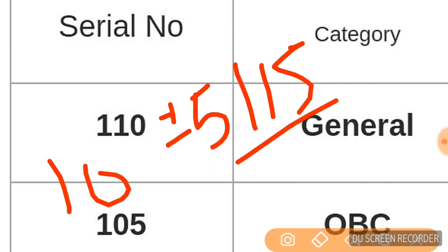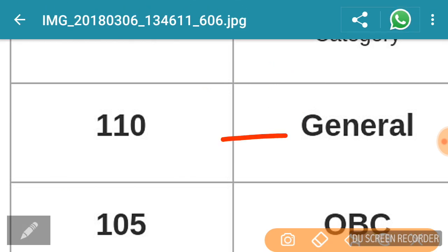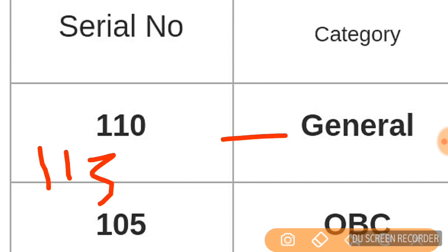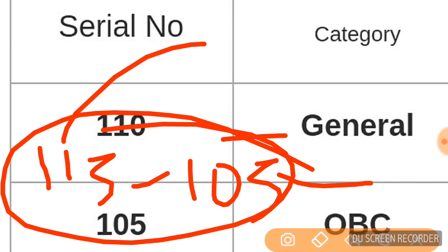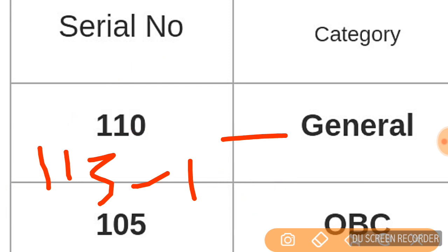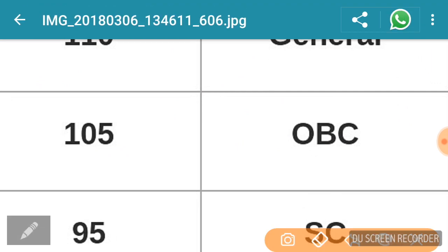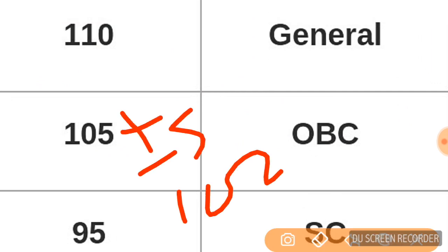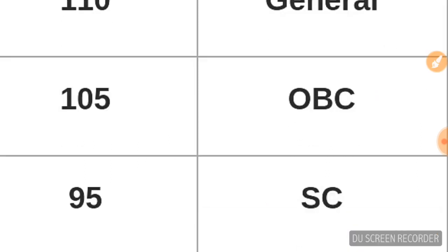The cutoff for general category is 110, plus minus some marks. 110 is the expected general cutoff. Past cutoffs were around 110, so this time also 110.